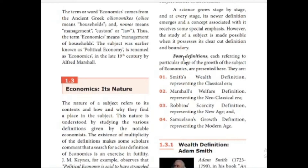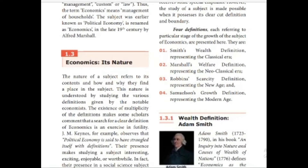Each referring to a particular stage of the growth of the subject of economics, four definitions are presented here. They are: Smith's wealth definition representing the classical era, Marshall's welfare definition representing the neoclassical era, Robbins' scarcity definition representing the new age, and Samuelson's growth definition representing the modern age. This will sometimes be a match-the-following question, so please mark it.